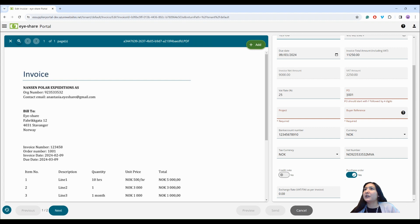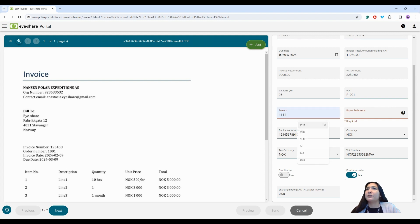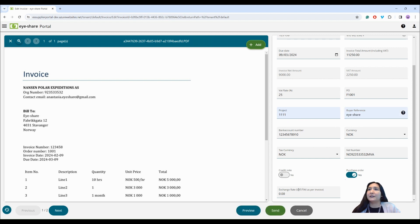For example, this customer wants all PO numbers to start with F and be followed by four digits. I also need to mention project and buyer reference on this invoice before I can send it.